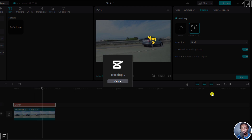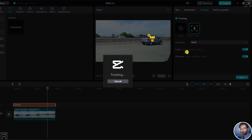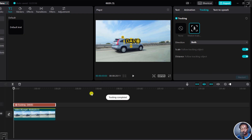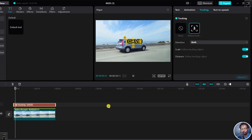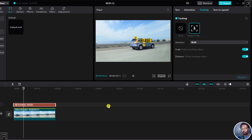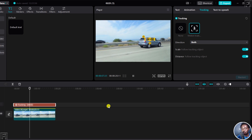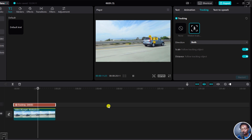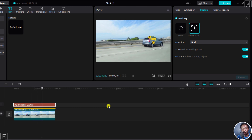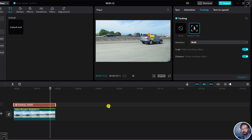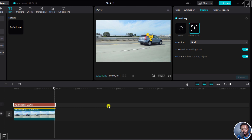Let's see — you can see what is happening. The scale of that particular text keeps going down, following the tracking object. We can actually play this. So as the vehicle disappears, the text becomes smaller, if that is what you desire. The name gets smaller and smaller and smaller as the vehicle kind of disappears from the vicinity. It looks really good.